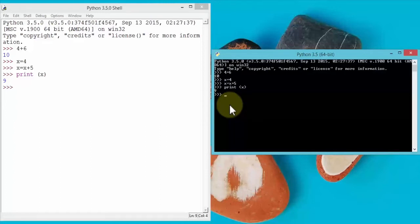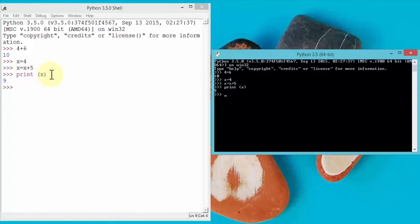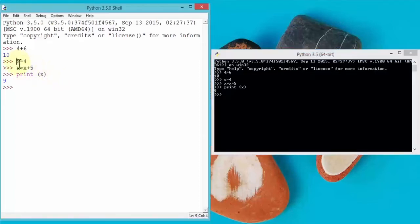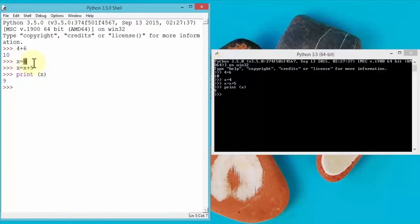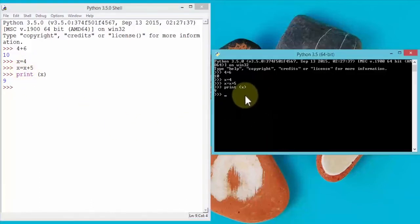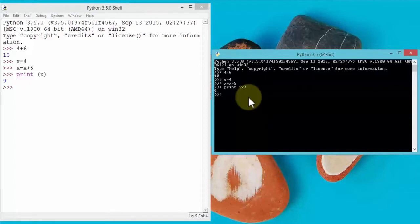Now what if I need to create a program? One of the shortcomings here is that I cannot really edit any of these commands. For example, if I need to change the value of x from 4 to 8, I would not be able to do so — I'd have to re-enter the entire set of commands. The same applies within the interpreter. That defeats the purpose of programming because you need to be able to go back to your code and change things.